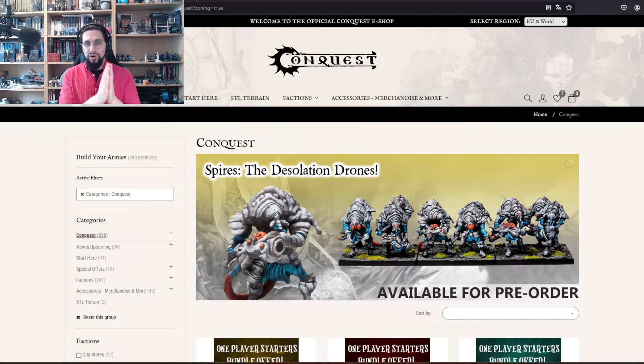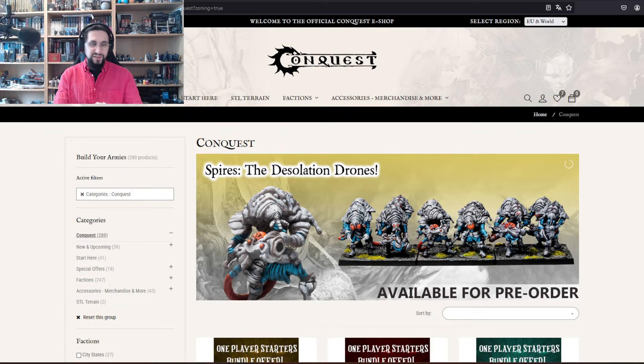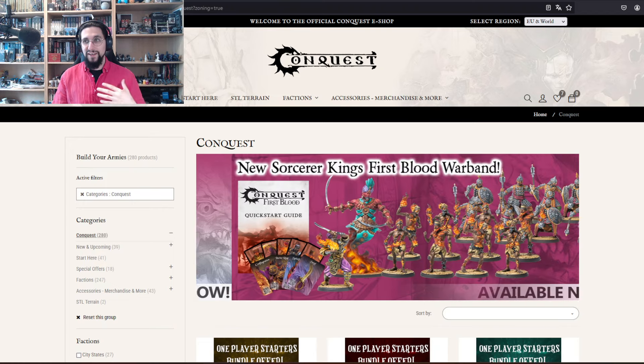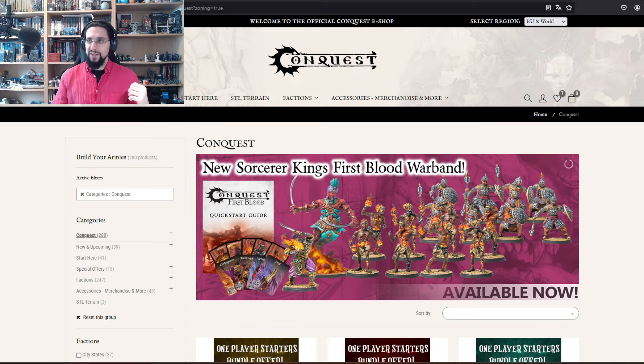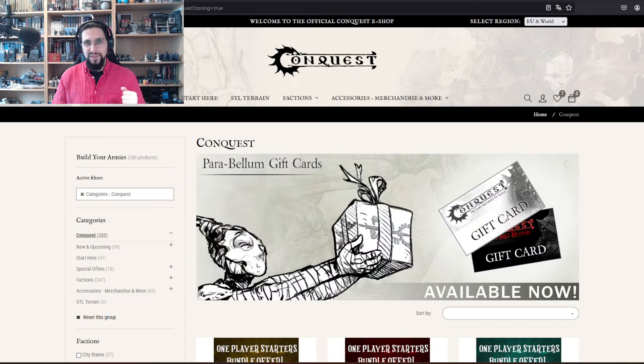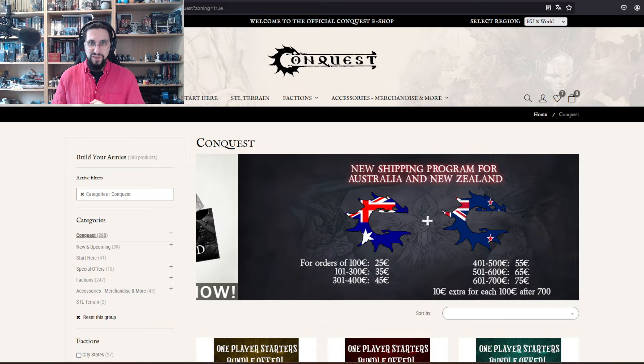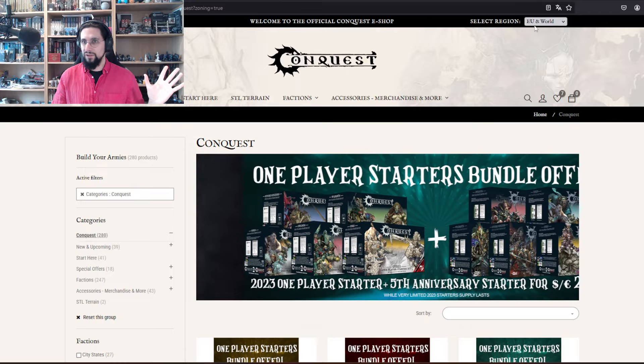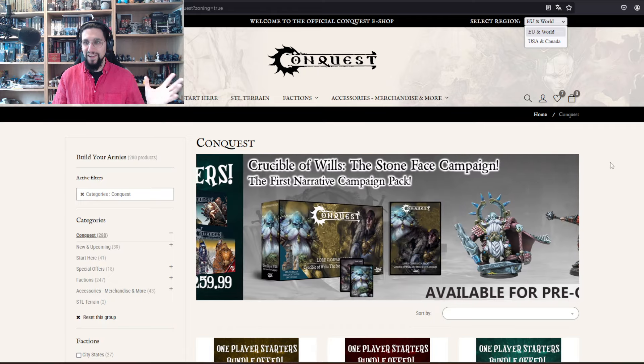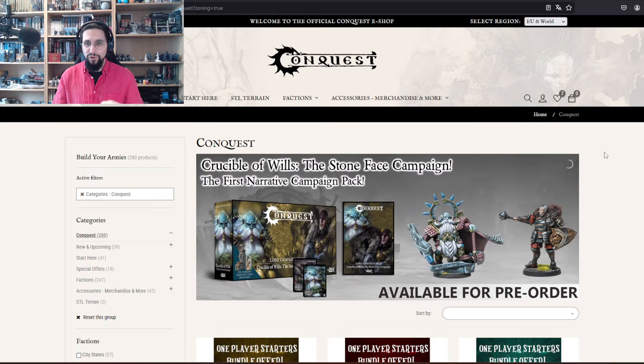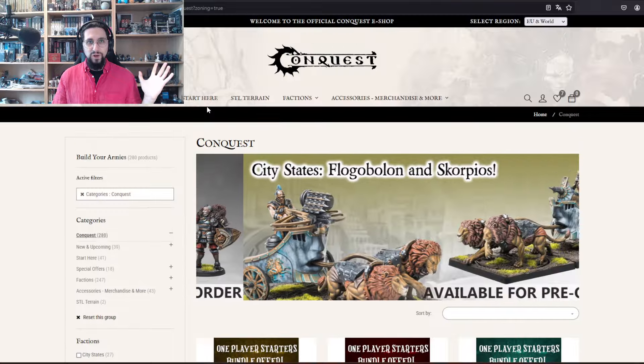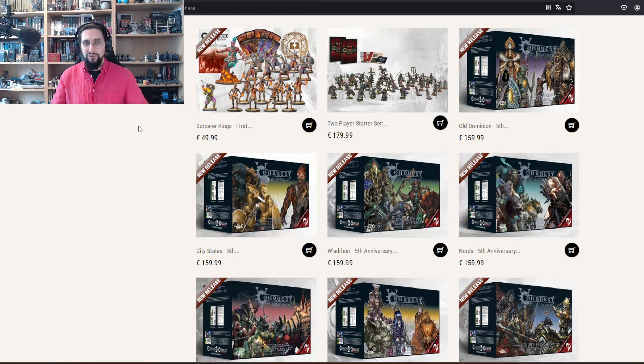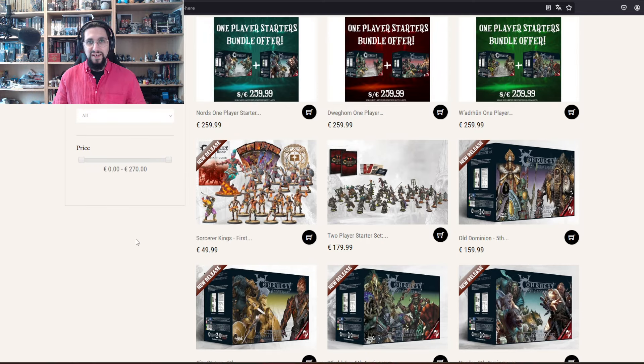Let's talk about how do you build an army. We are here on the shop, you can look here for EU and the world and or USA and Canada because of shipping reasons of course. When you go to start here, you have all the faction starter boxes, either for the faction itself or for the First Blood skirmish game.